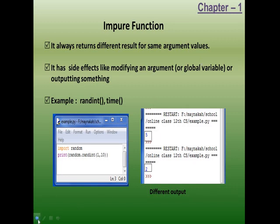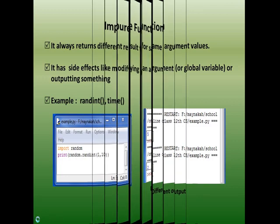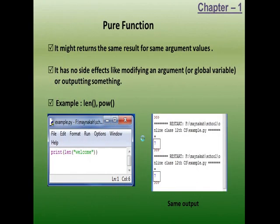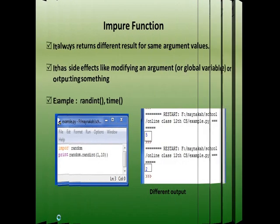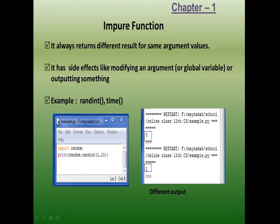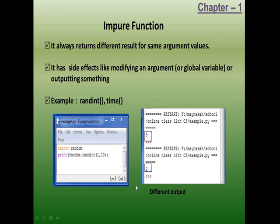So, pure function gives the same result for the same arguments — this is also necessary. Impure function gives a different result for the same arguments — this is also needed. We must decide where to use a pure function and where to use an impure function.